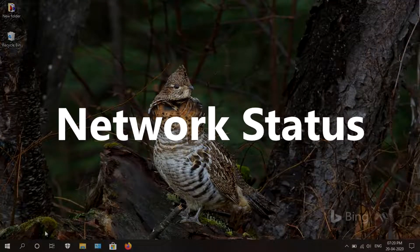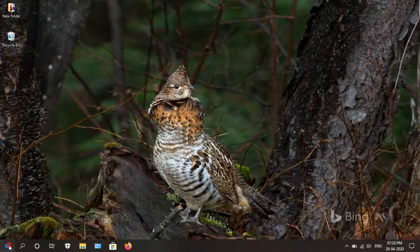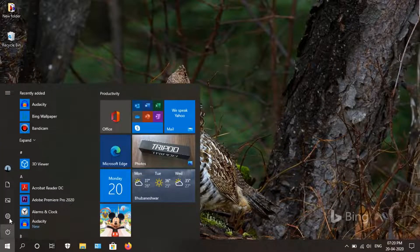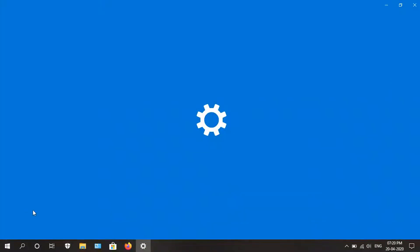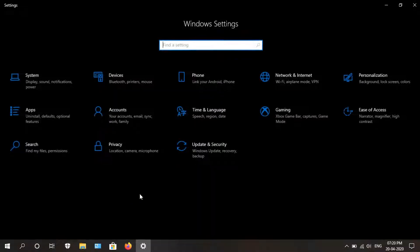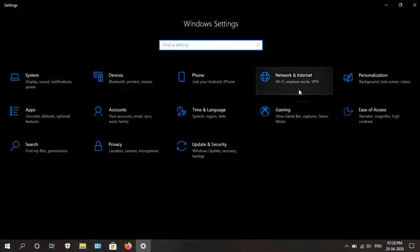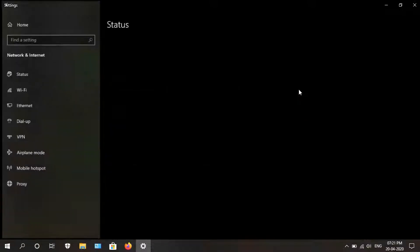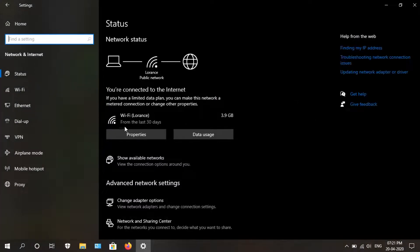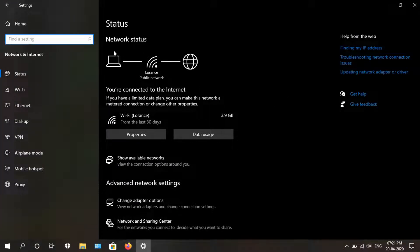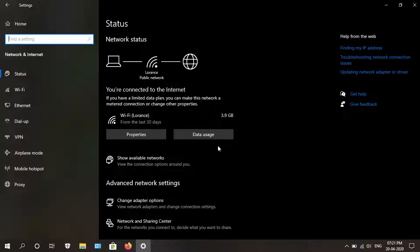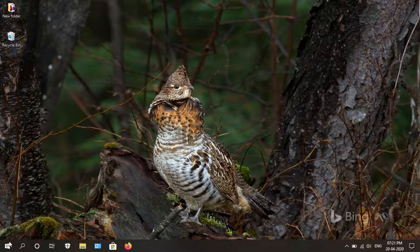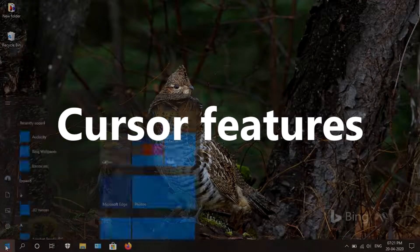Next we have improved network status and information. To see that, go into settings, network and internet. You can see this diagram showing how our computer device is connected to the internet through the Wi-Fi. Also, there's the addition of data showing how much internet data your device has consumed.